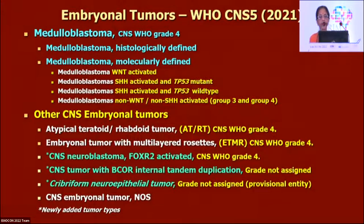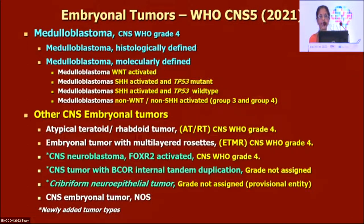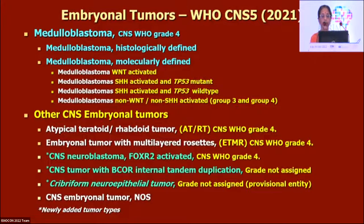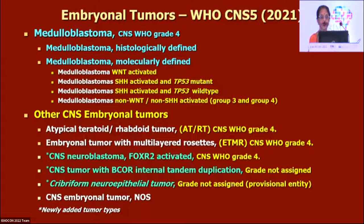The WHO CNS5 — fifth edition, 2021 — divides them into medulloblastomas and other CNS embryonal tumors. Medulloblastoma is both histologically and molecularly defined. For the last five to six years we have been talking about WNT-activated, SHH-activated, and non-WNT non-SHH medulloblastoma. SHH-activated is further divided into p53-mutant and p53-wild-type with prognostic significance. Non-WNT non-SHH is divided into Group 3 and Group 4.